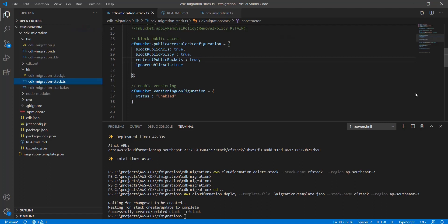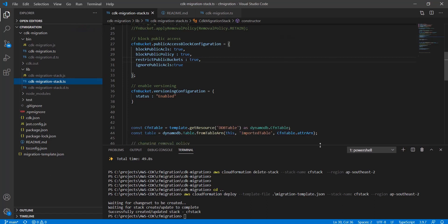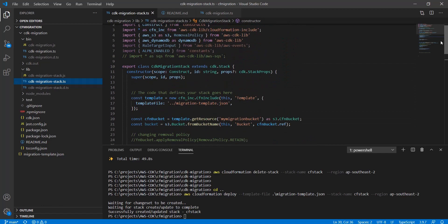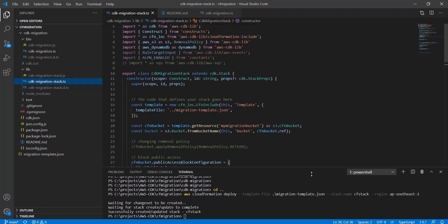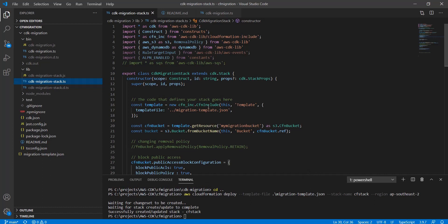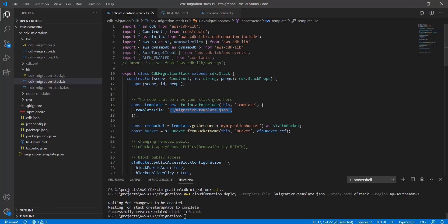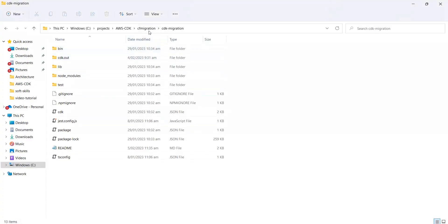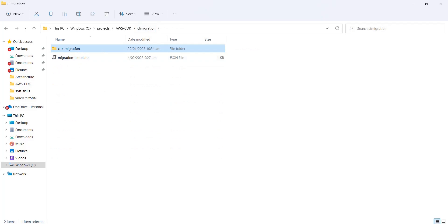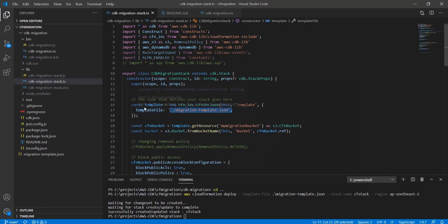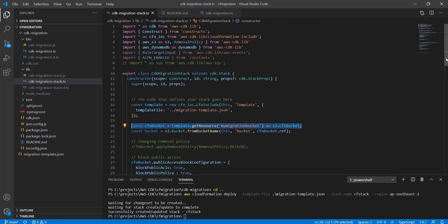If you will go to the CloudFormation CDK migration stack, you can see in this module we are using CDK lib CloudFormation Include - I have imported it here. This is how I am referring to that migration template JSON file, which is the migration template present here. Using this, from the template you can get all the resources whichever you want to modify. This is the CFN bucket.